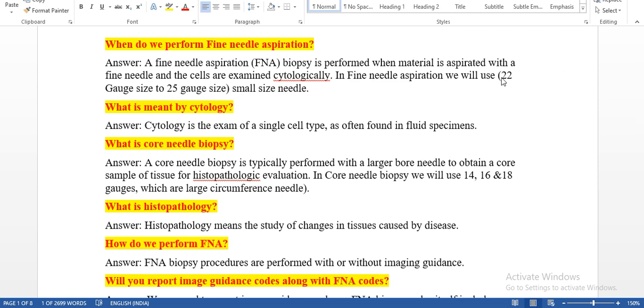You can check and see here: 22 gauge to 25 gauge size, which are small size needles. So you can also identify fine needle aspiration using the gauge of the needle.